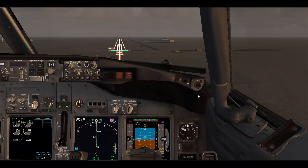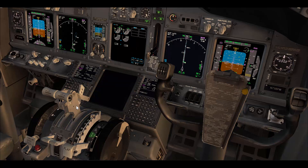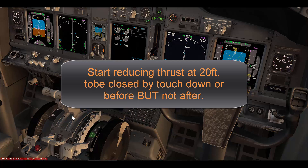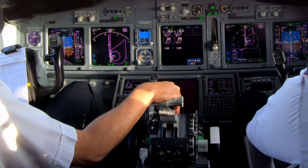At 20 feet you start your flare, and after you start your flare you begin reducing the thrust to be at idle by the time the airplane touches down on the runway. If you go to idle a little bit early — let's say about 10 feet — that's much better than going idle after the airplane touches down, because if the thrust is above idle the speed brake will not deploy automatically until you go to idle. So start reducing the thrust after you flare, to be close to idle before or at touchdown.